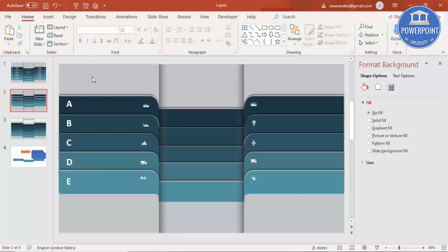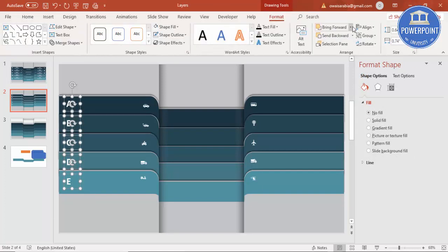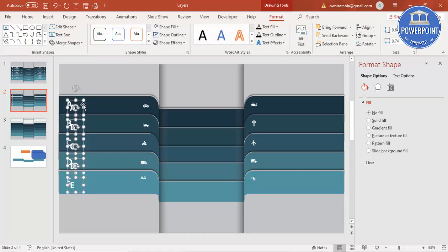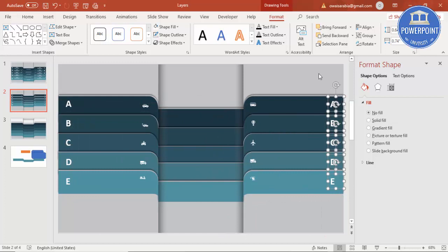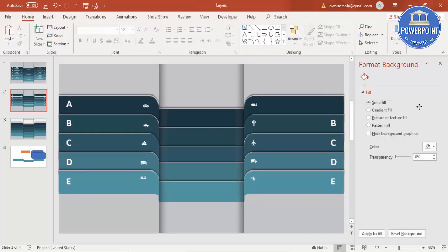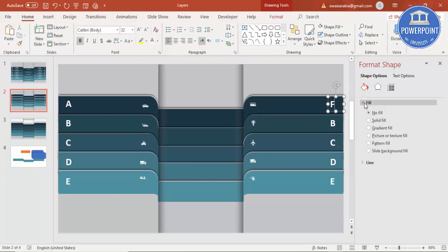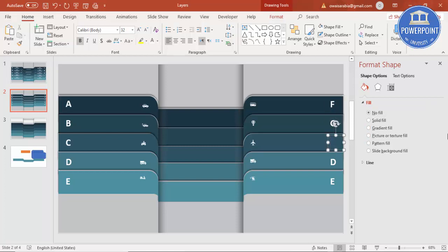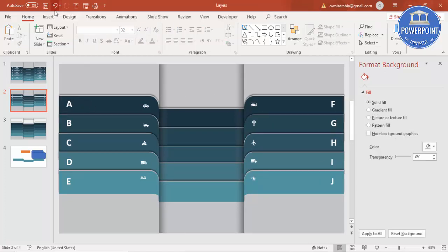Select all the labels, make sure they are left-aligned, then press Ctrl+D to duplicate the group and bring it to the other side. These will be labeled F, G, H, I, and J. You can now add your own text to each option.